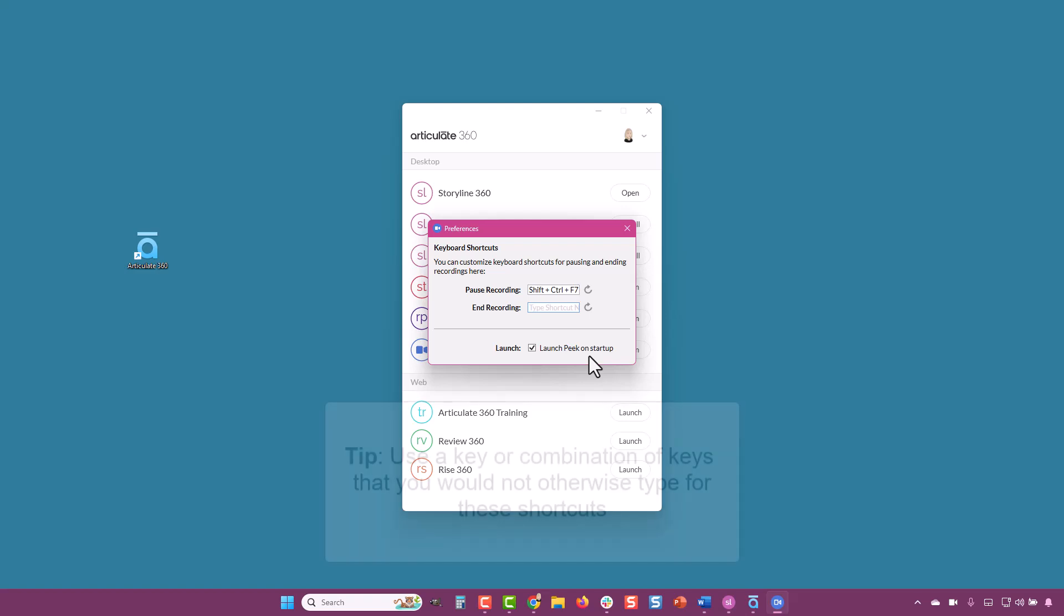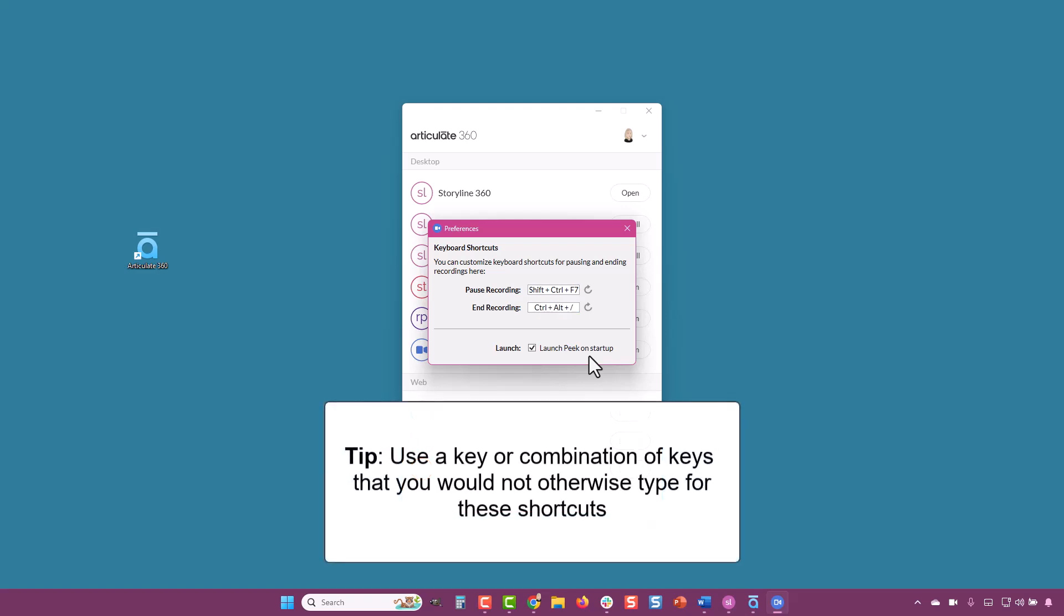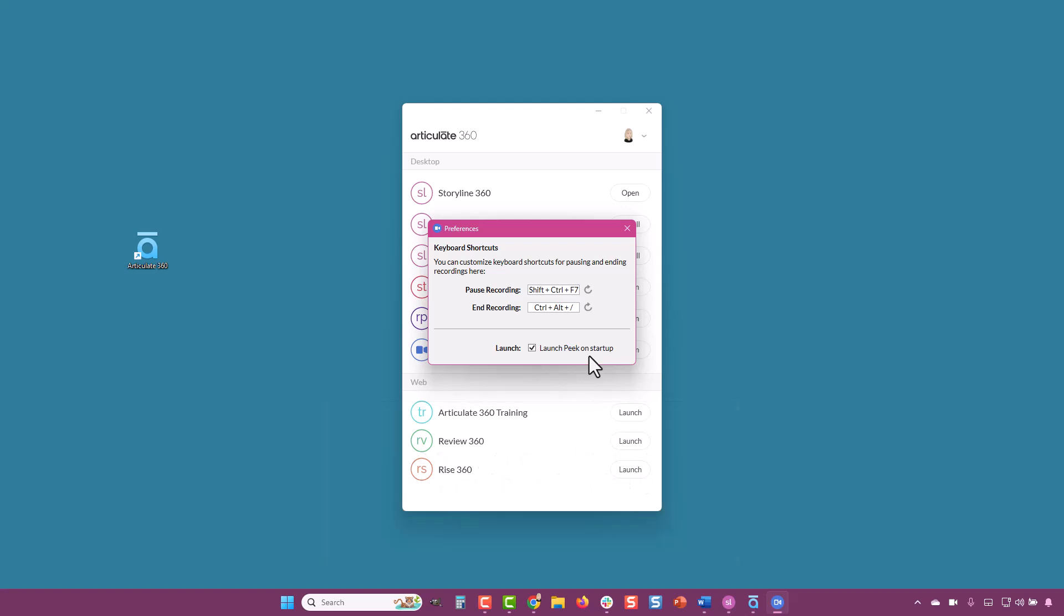It's a good idea to make this shortcut a key or a combination of keys you don't ordinarily use. If you use something such as the escape key for stop recording, the problem you'll run into is that you may need to click escape as part of the process you're demonstrating, and then you'll end your recording by accident. So, I changed this to a unique shortcut that I'll remember.